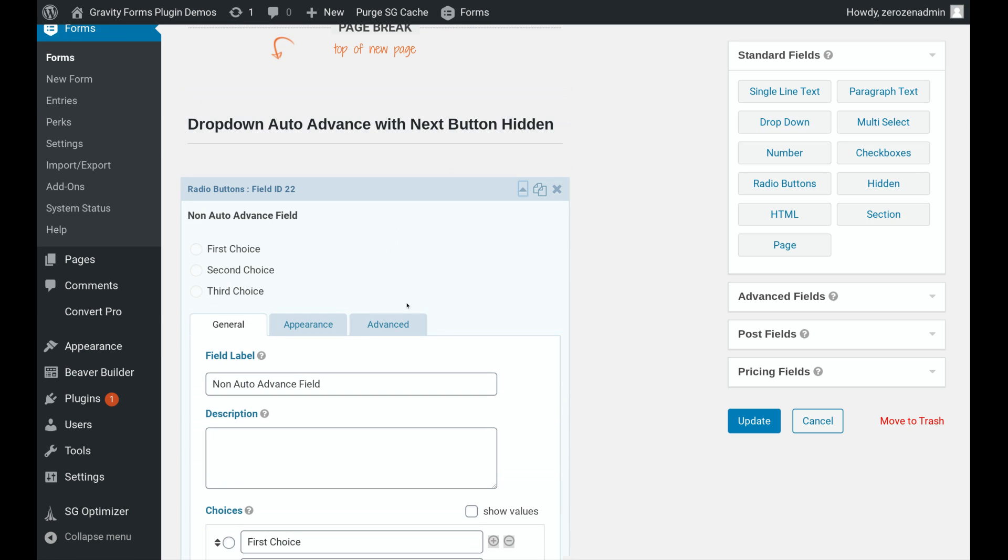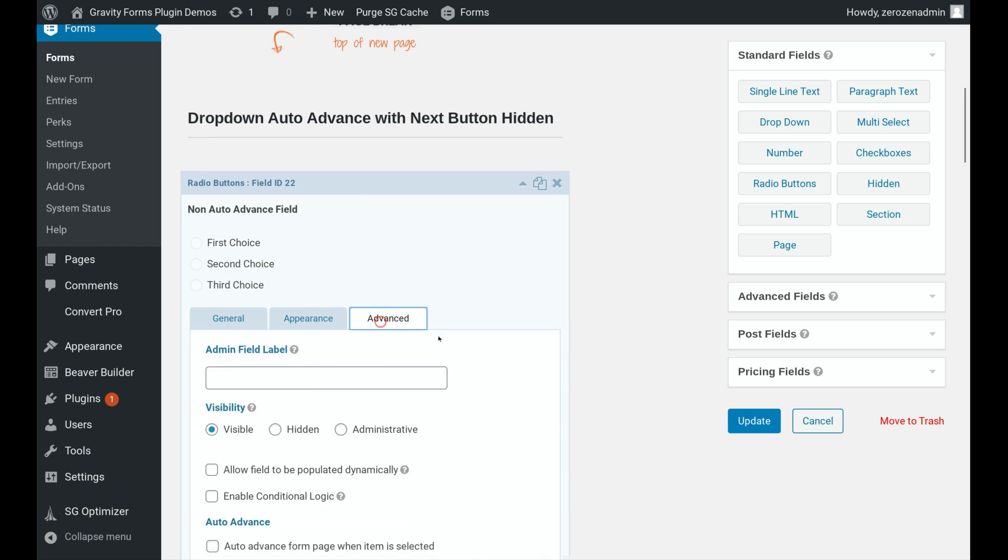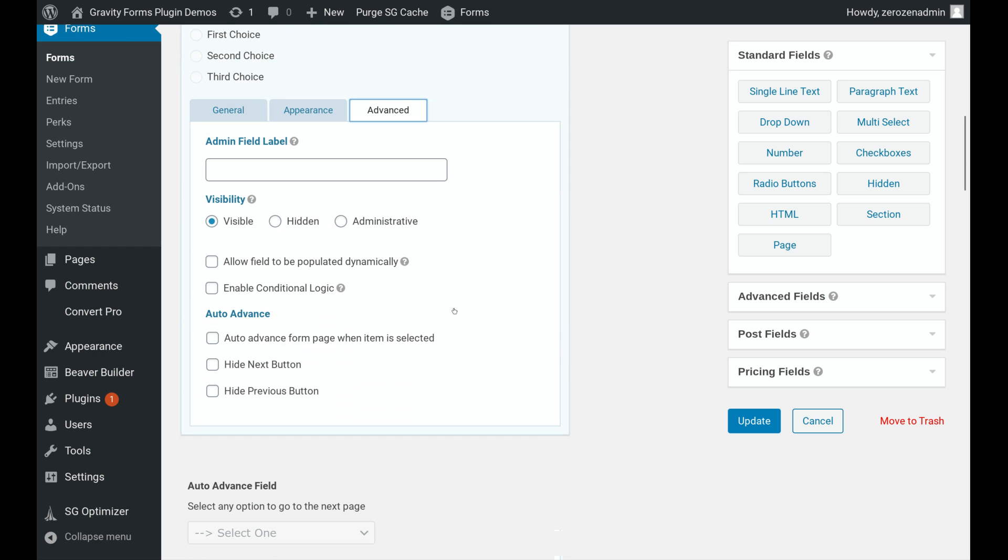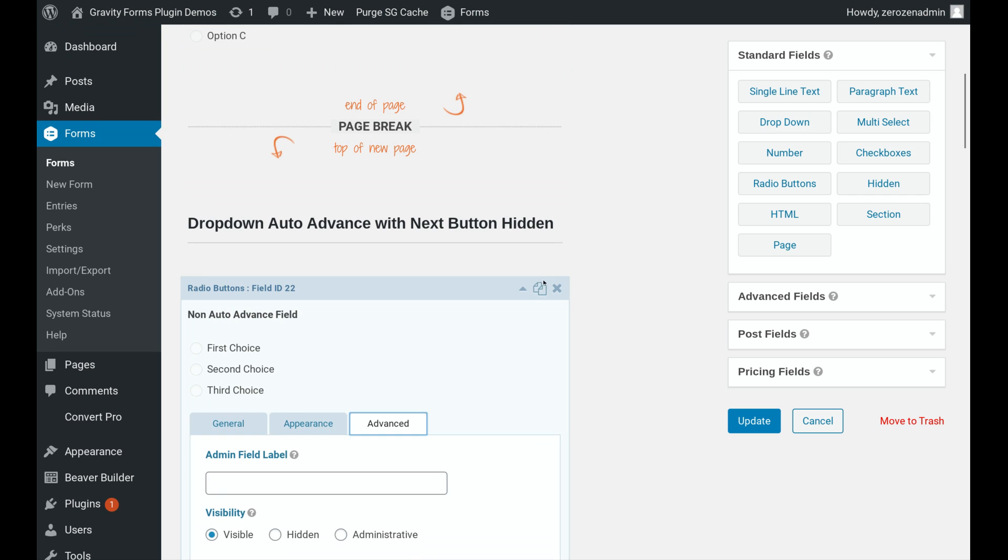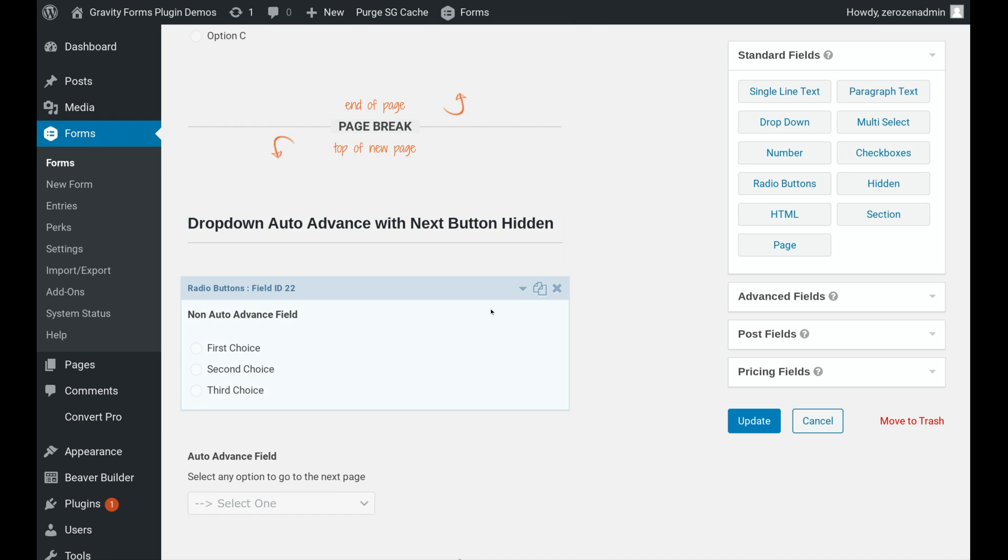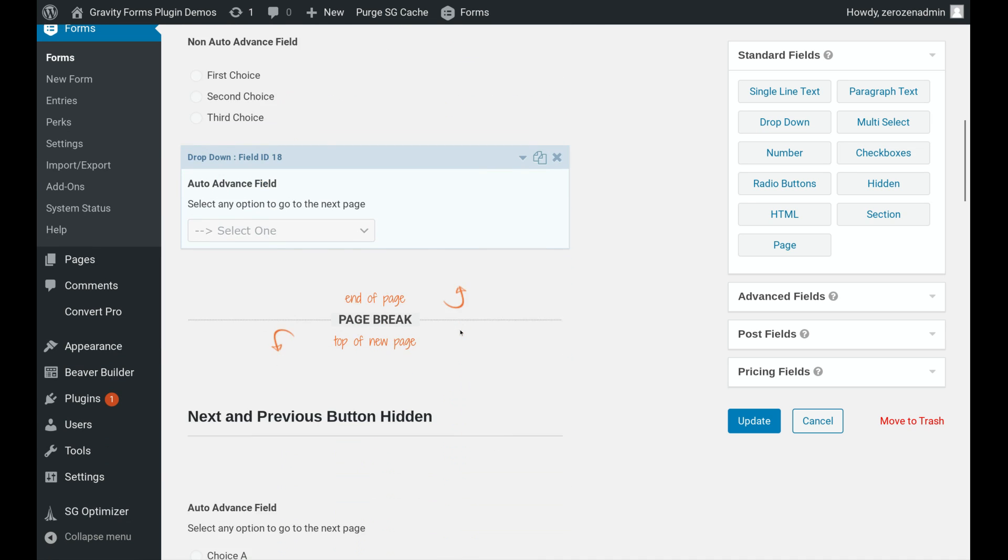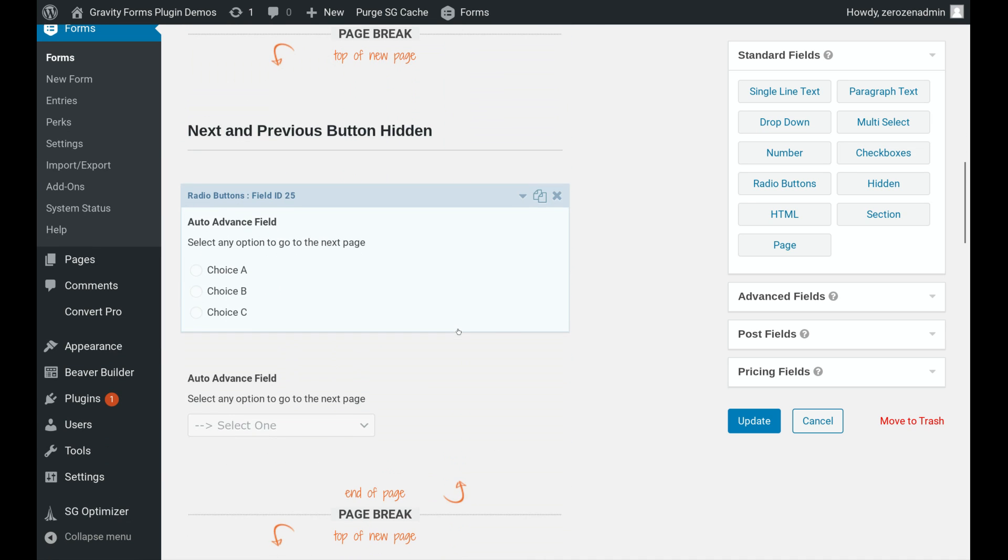Now go down lower. We're on our second page. And on the second page, it also gives us the option to hide the previous button.